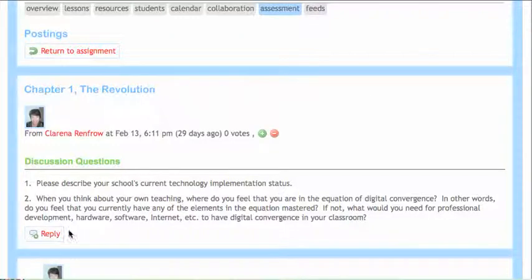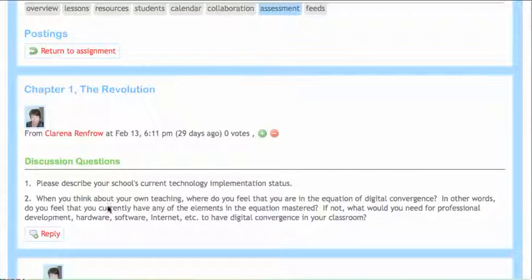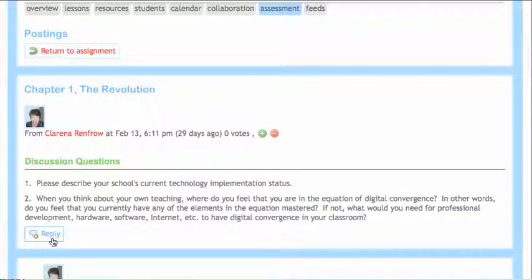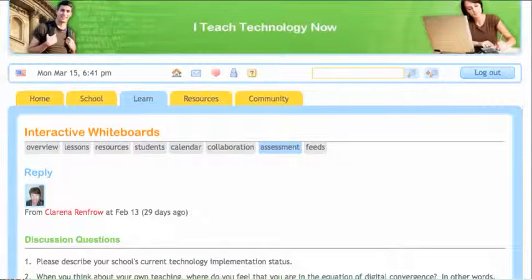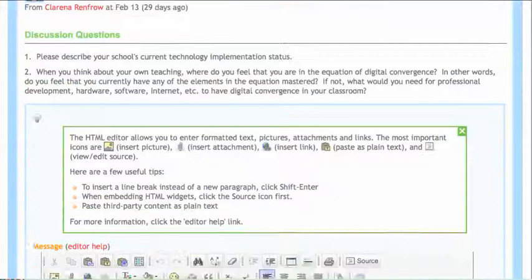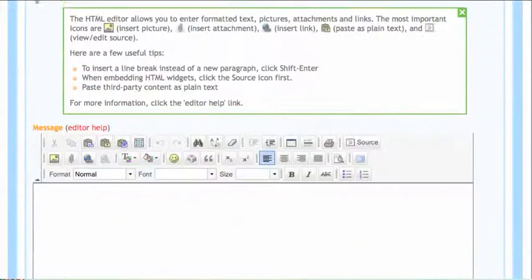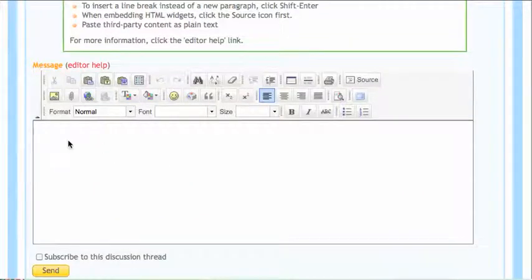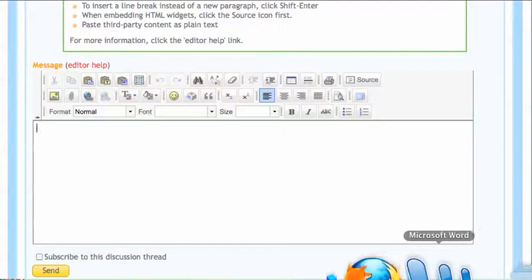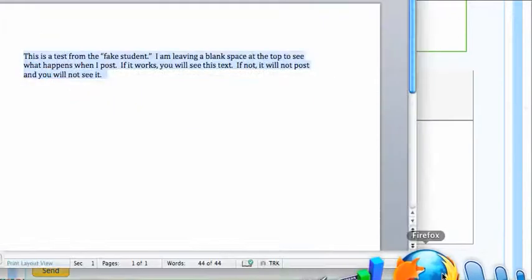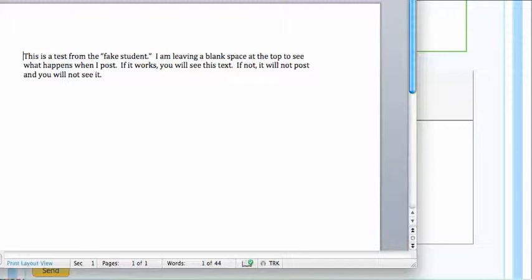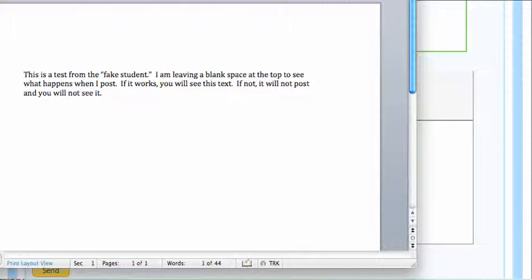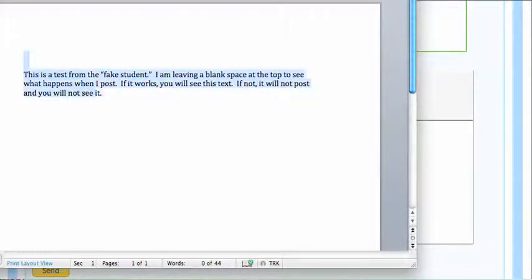So here's the discussion questions that we've been doing and click on reply like you usually do and you get your box. Now let's say you keyed your answer in Word and I'm just going to put a blank space in this. Someone was saying that blank spaces were giving them trouble.